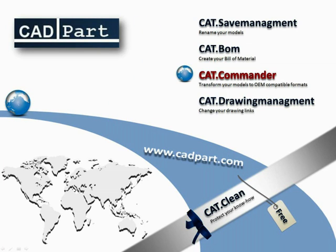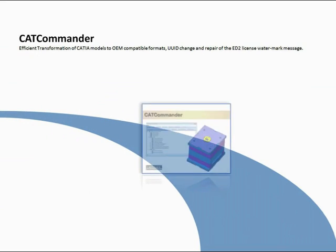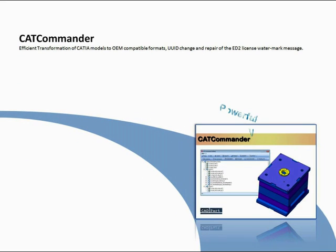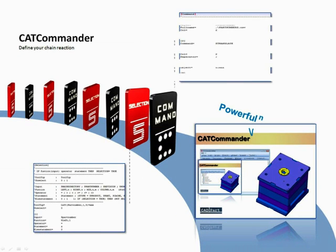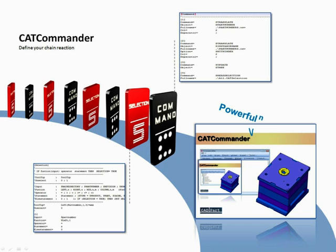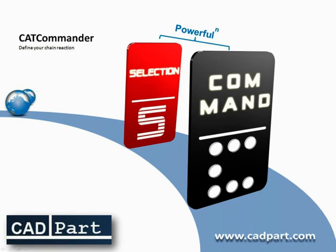Welcome to my introduction of CAT Commander. CAT Commander is a powerful tool if you are working with templates in CATIA. There exist two important components: selections and commands.